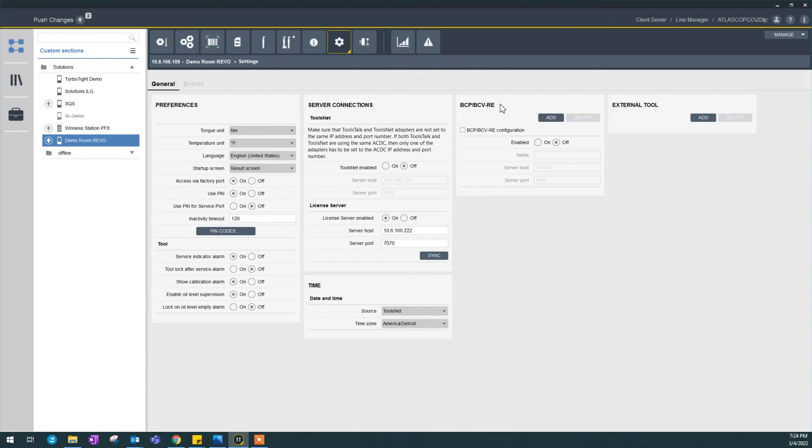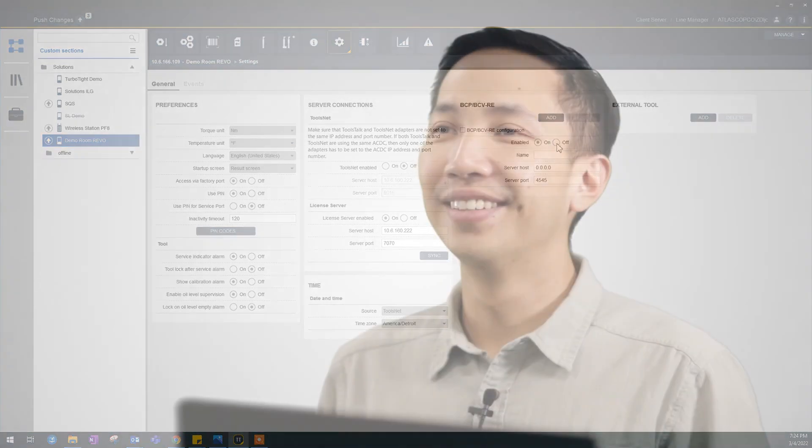This is a configuration if you want to connect BCP-BCP-RE, which means you can report these battery tools to this controller.